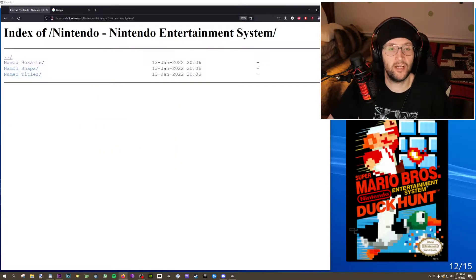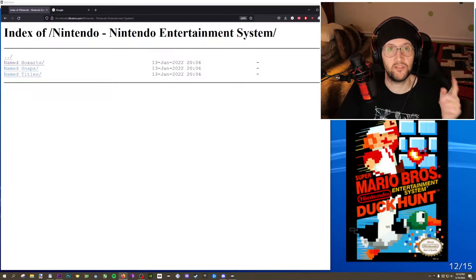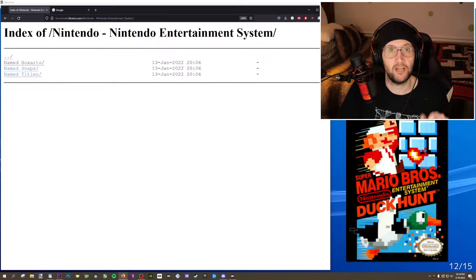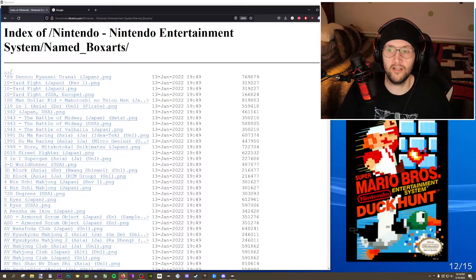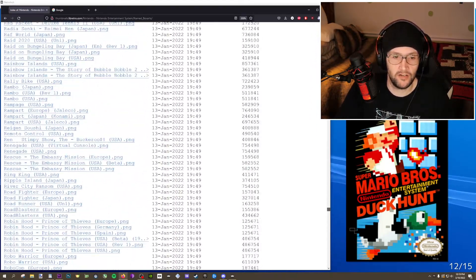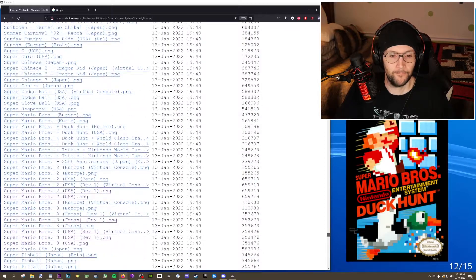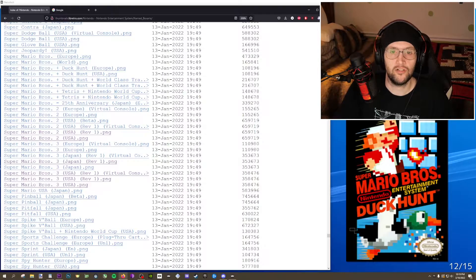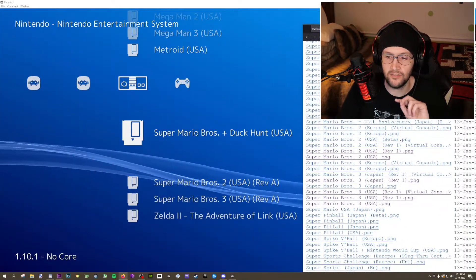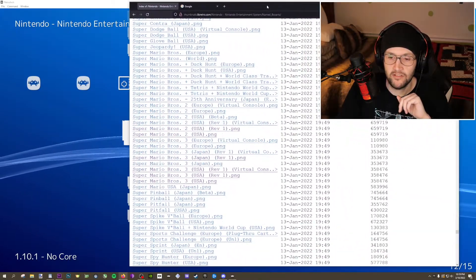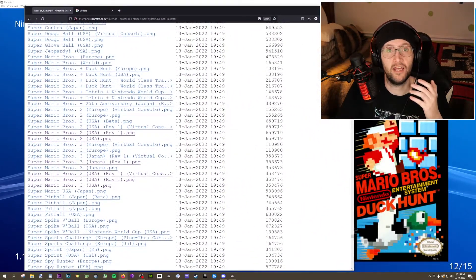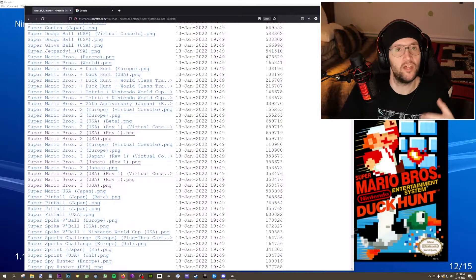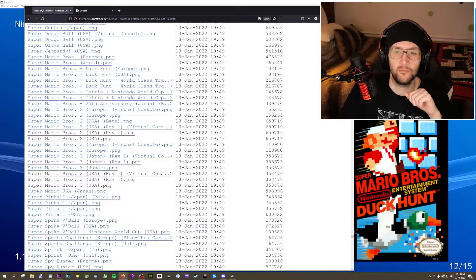So if we look at the NES in the database, you'll see it shows box arts, snaps, and titles — which corresponds to that setting where we cycle through the in-game screenshot and main menu screen. All I care about today is box art. We go down to Super Mario Brothers 2 and 3, and we'll see that none of these Super Mario Brothers entries match with the ones in RetroArch — it says things like 'Revision A' that aren't listed here. That's why it doesn't bring in the thumbnail — because the names don't match up.